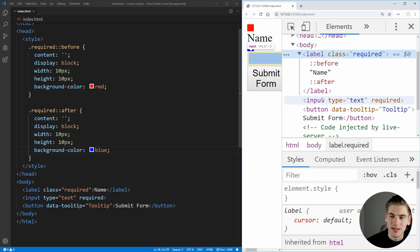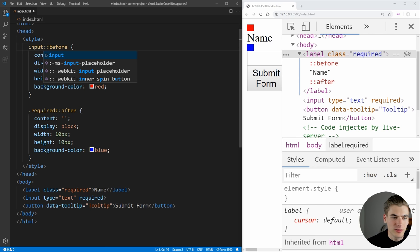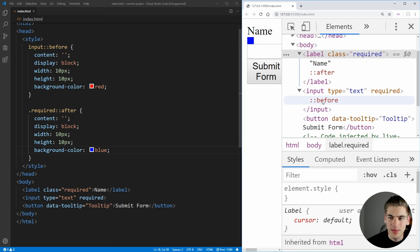That means that inputs, for example, cannot have pseudo elements. If we change this to be input, as you can see, we have an input here, we now no longer get a red box above our input. And that is because you can't have a pseudo element on things that don't have content.